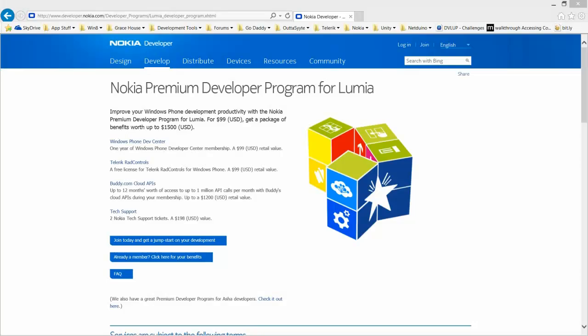In this video, I show you how to redeem a Nokia Premium Developer Program Token.